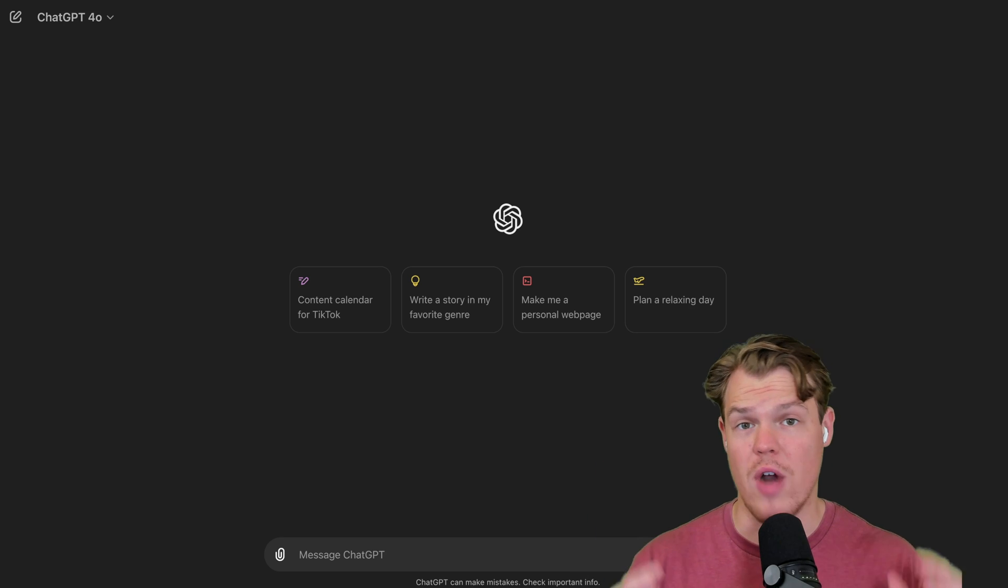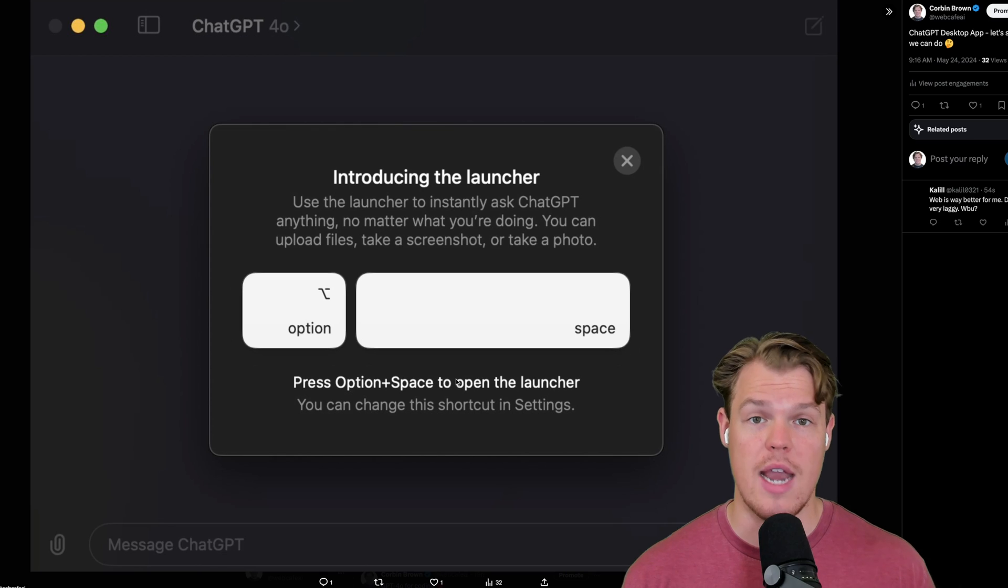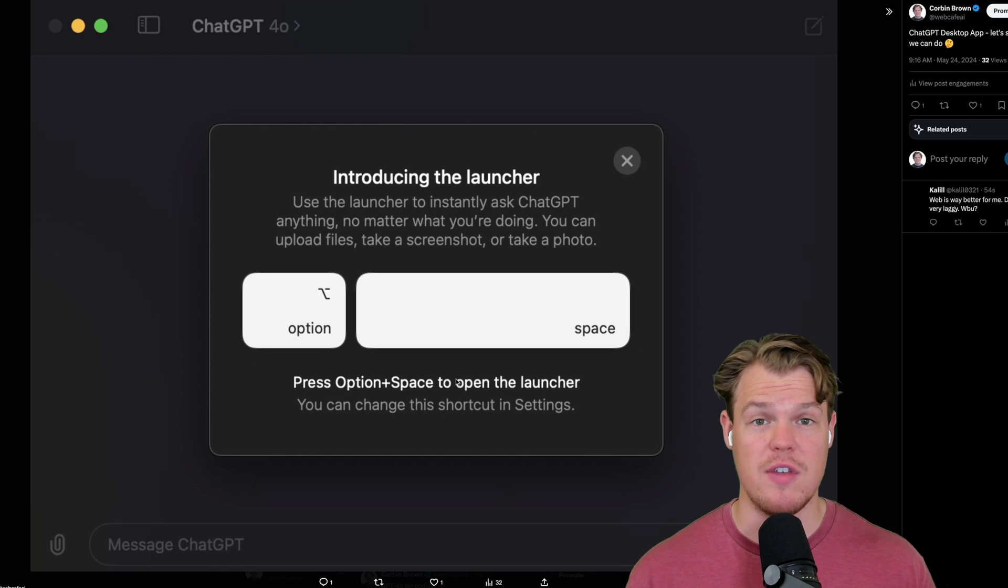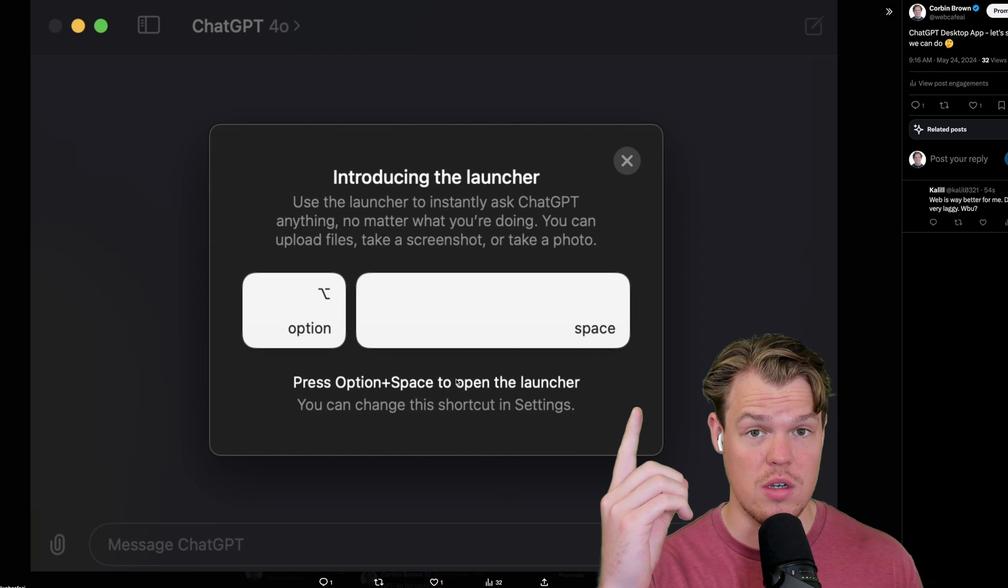OpenAI has just released the ChatGPT desktop app, and we're going to go over everything you need to know on how to leverage it. First, we'll go over how to download the ChatGPT app. Next, we'll go over specific features that can only be found within this version, and overall get a comprehensive idea of what this app can even do for us. Let's jump in.